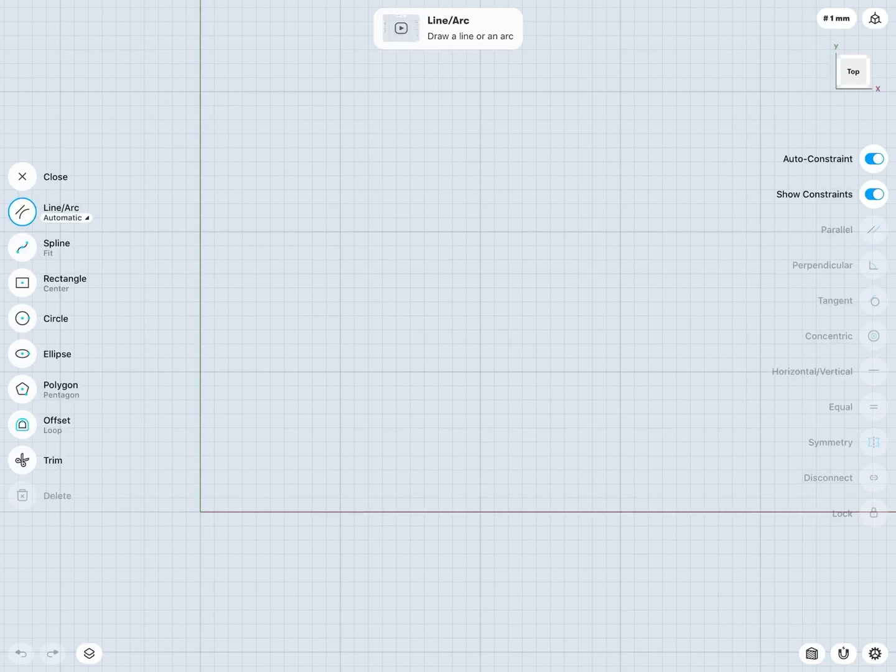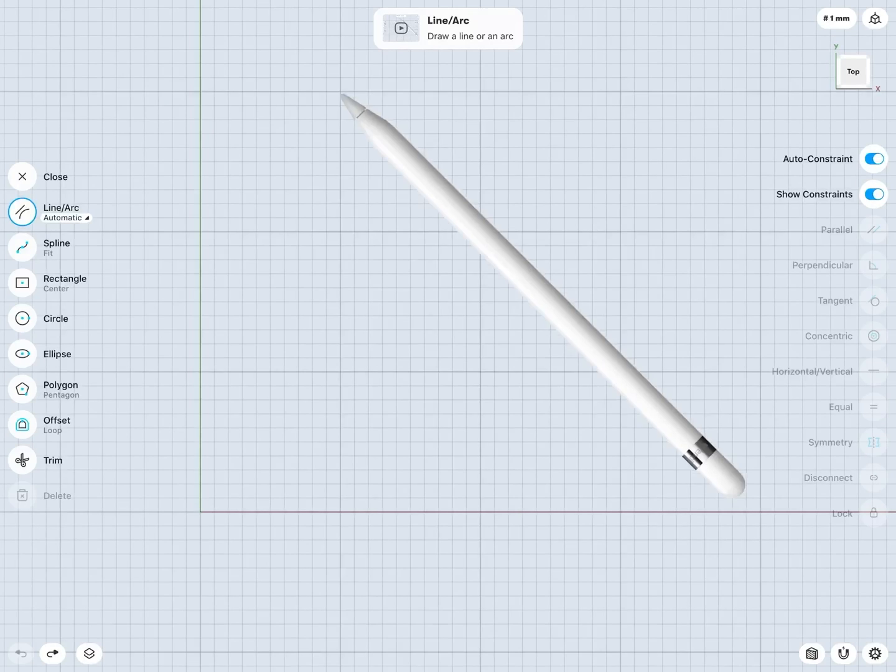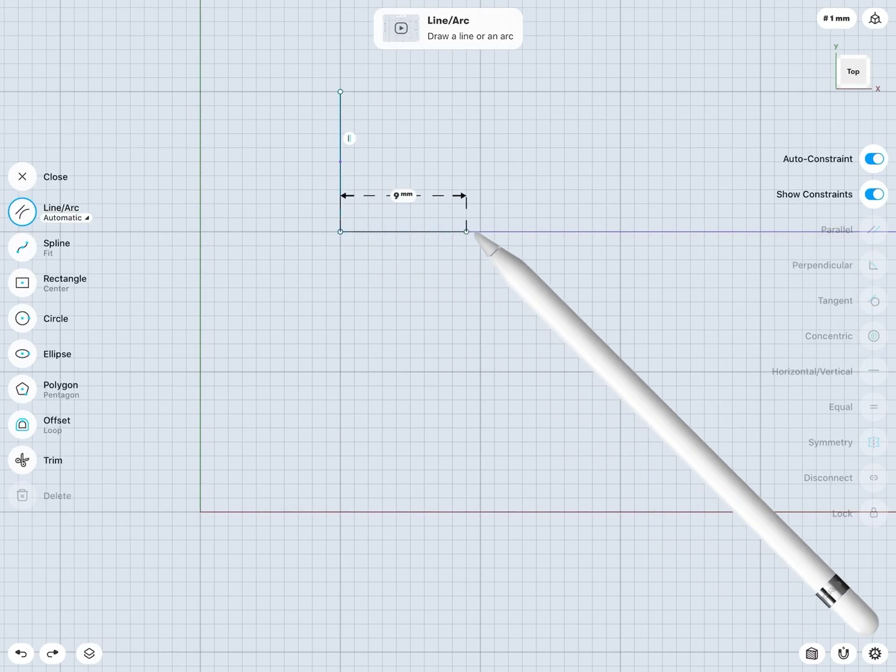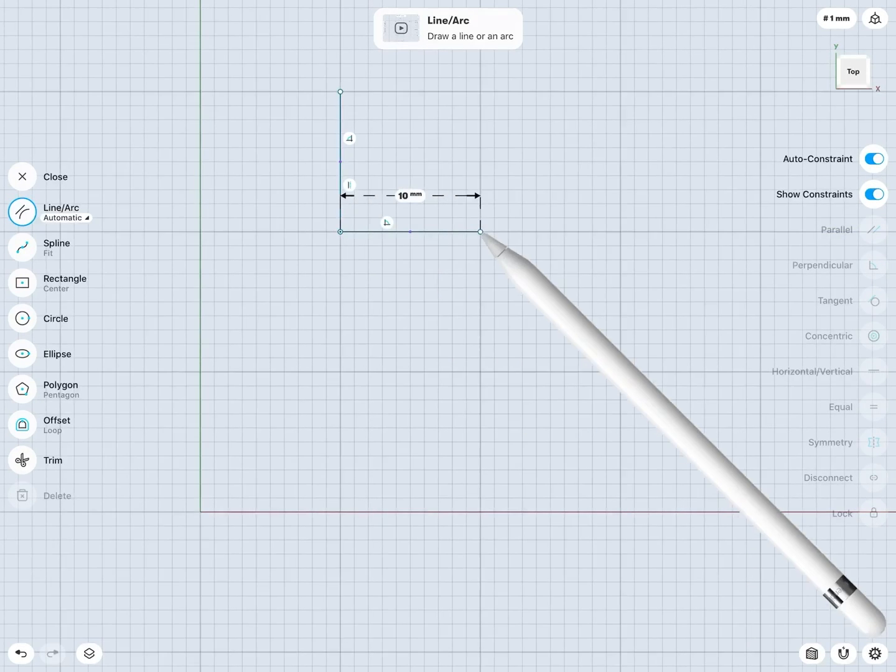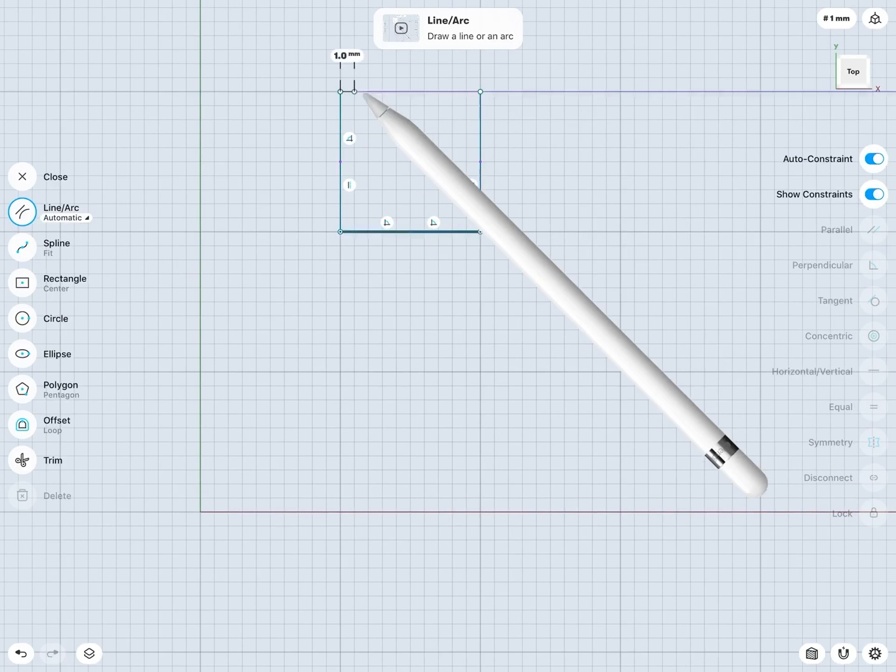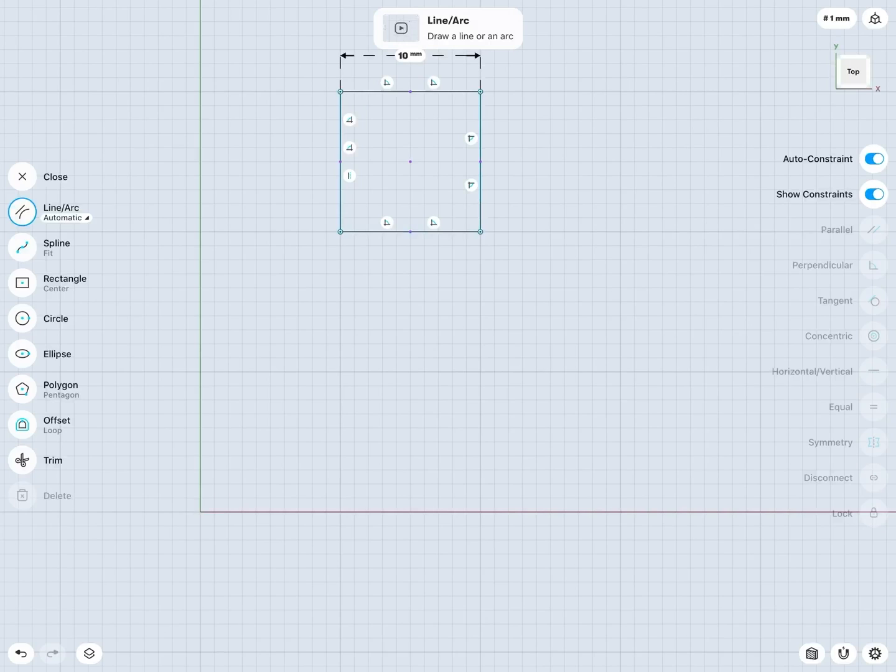So, for example, let's first take a look at using the Rectangle tool. Now of course I can just use my LineArc tool to sketch out a rectangle, and I would just do that by just sketching out four lines, something like this. And notice, of course, that wasn't very difficult and was actually pretty nice and easy.